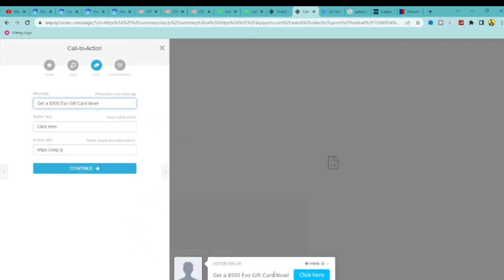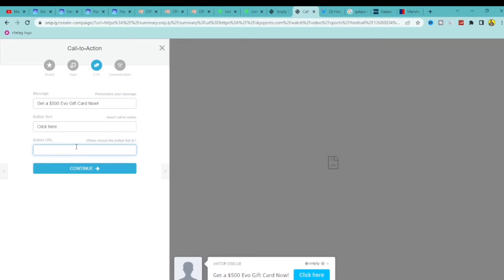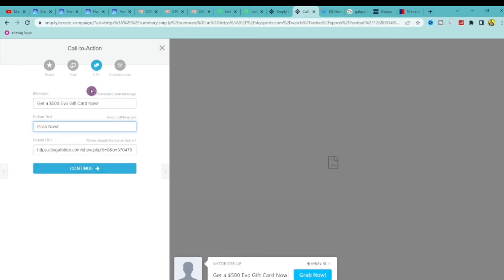You can see the preview changes automatically. For the button text I'll put 'Click Here' — or you can say 'Grab Now.' For the button URL, go back to your CPA offer, copy that affiliate link, then paste it into the button URL field. I'm going to use 'Grab Now' as the button text. Once that's complete, your call to action is set up.